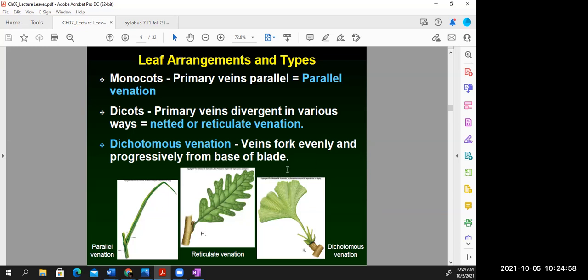The more basal venation type is dichotomous venation, found only in Ginkgo biloba, an ancient conifer. People sometimes confuse parallel venation with dichotomous venation, but the difference is that in dichotomous venation the veins actually branch and fork into two different directions — that's why it's called dichotomous.